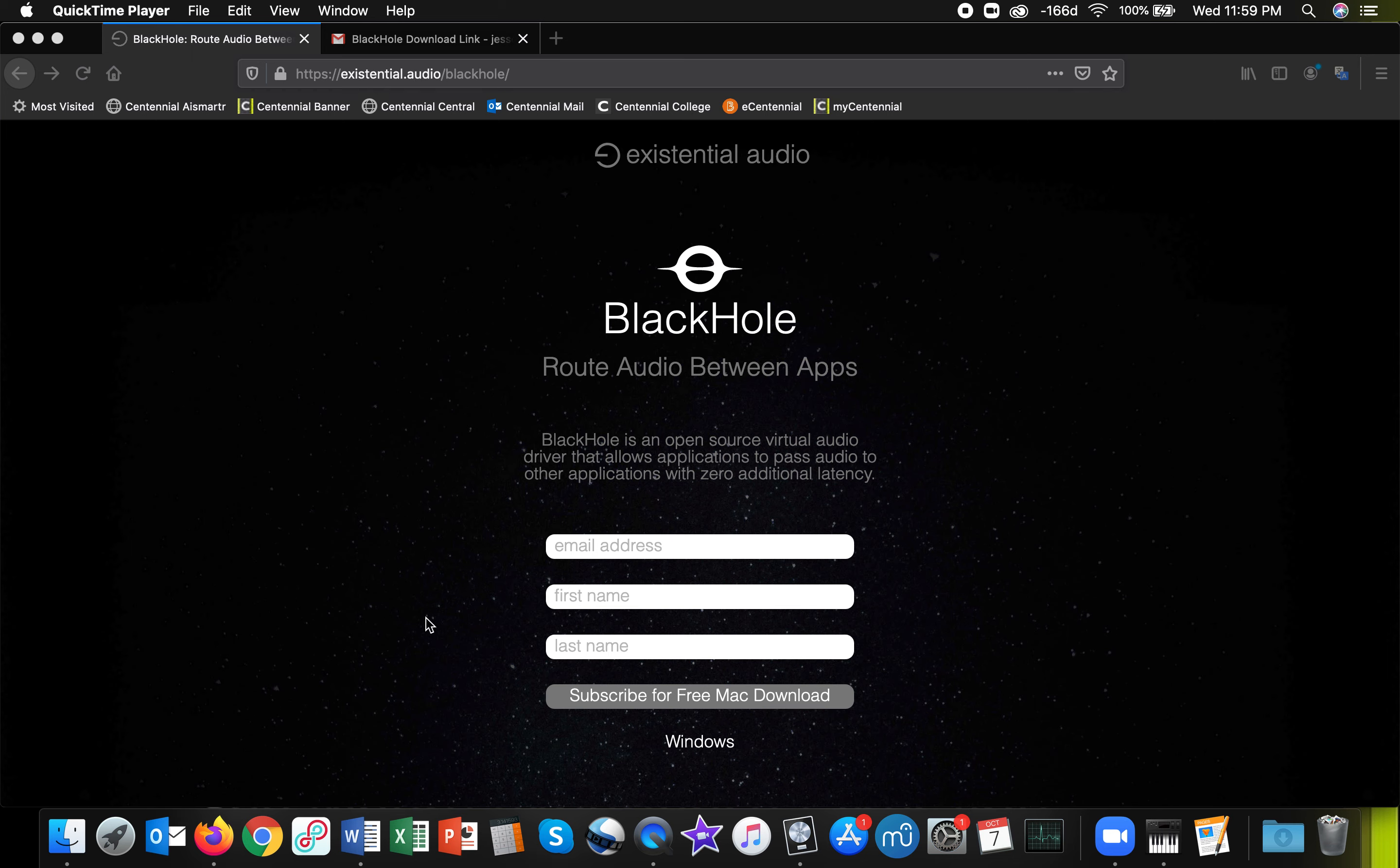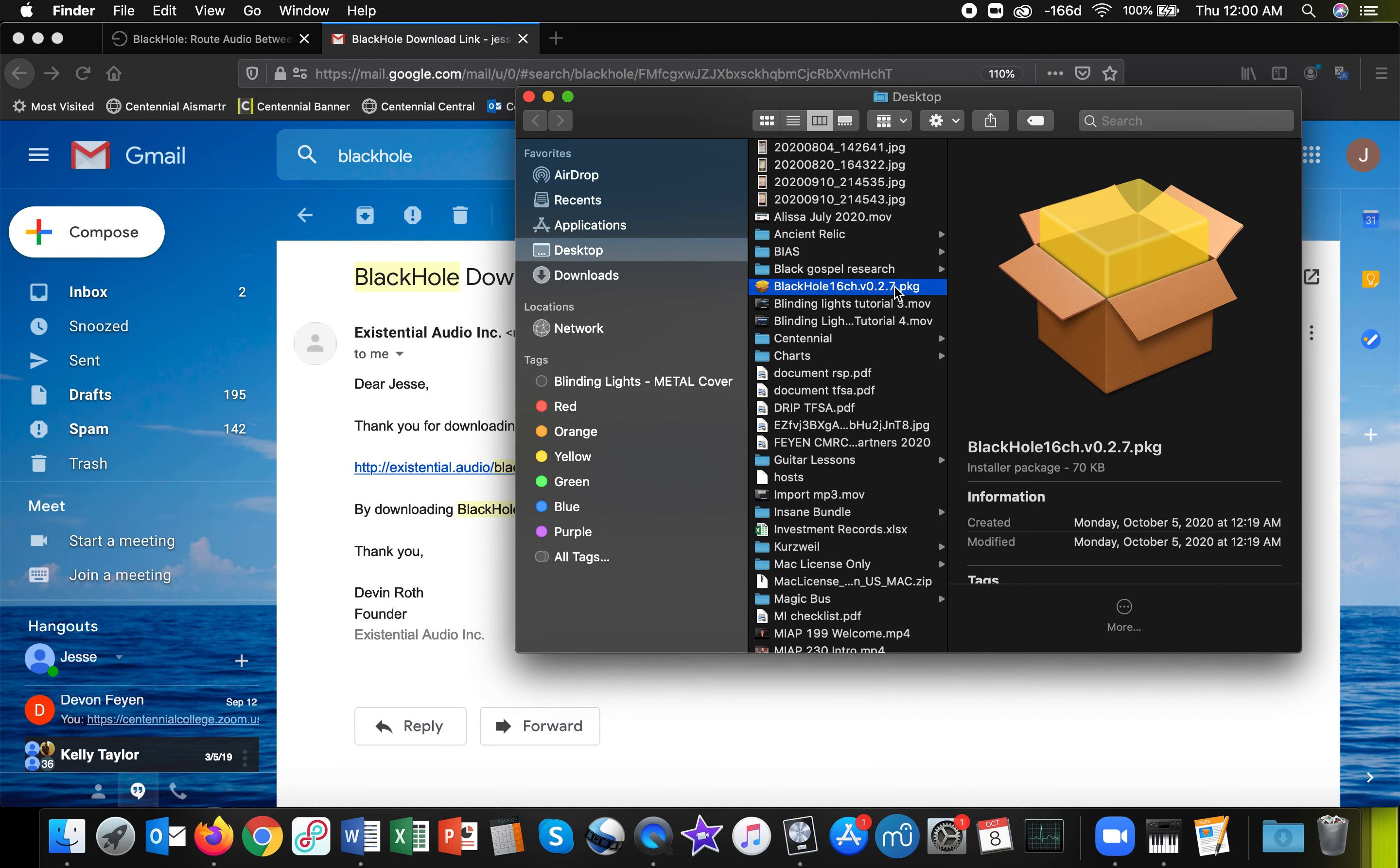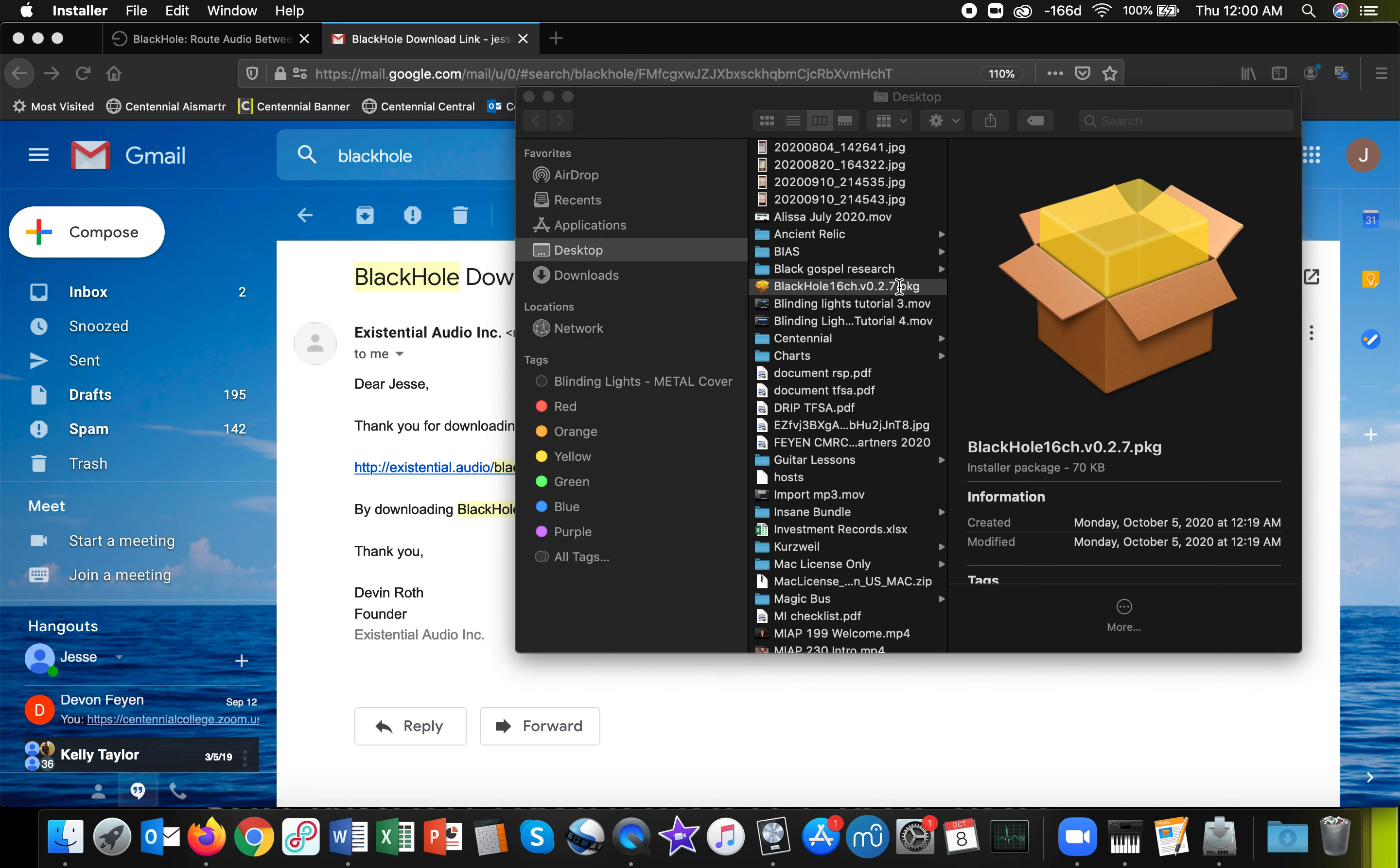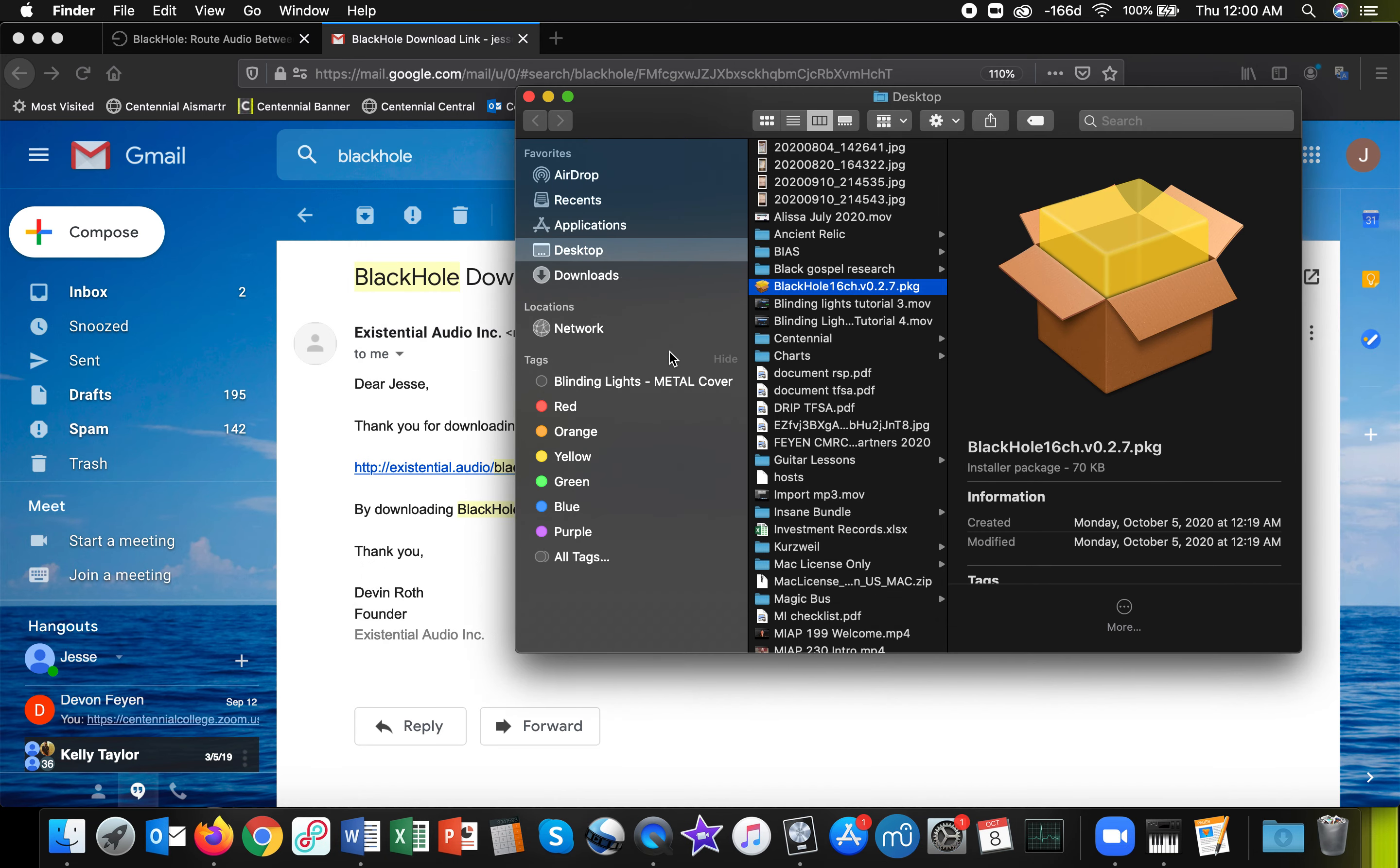Then within a couple minutes you will get an email that looks like this. You'll click on the download link and download it. When you download it, the file you get will look like this. You can double click on it and then you'll just keep pressing continue and it will install the software program.